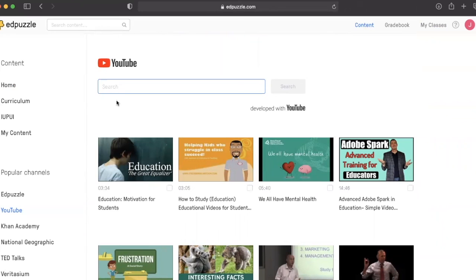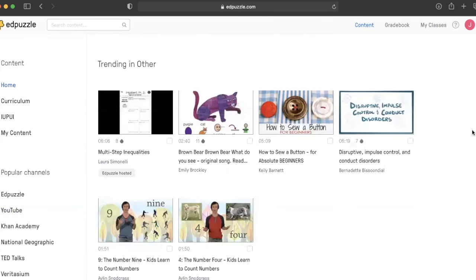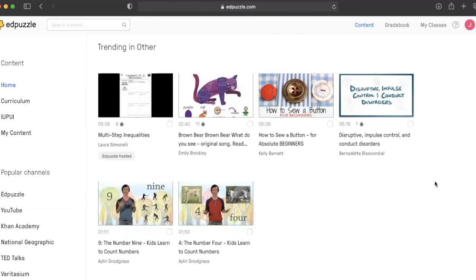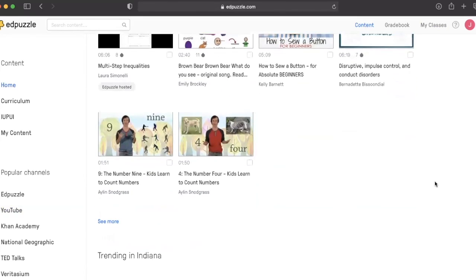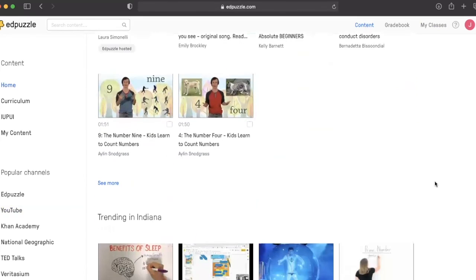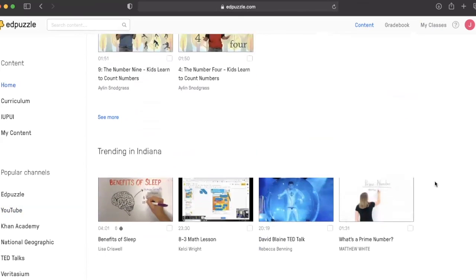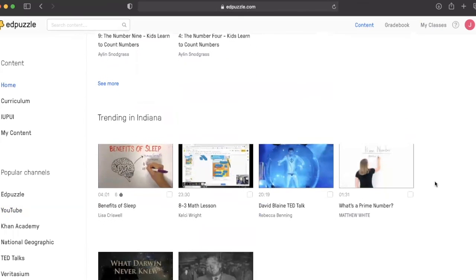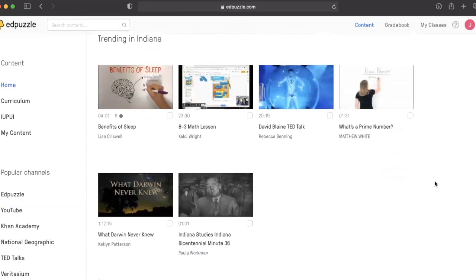Overall, Edpuzzle is a great way to design an effective engaging asynchronous lesson for your students that can be used as homework or for day-to-day live instruction. We are now living in a digital tech space and this space allows you to preview videos for your class.